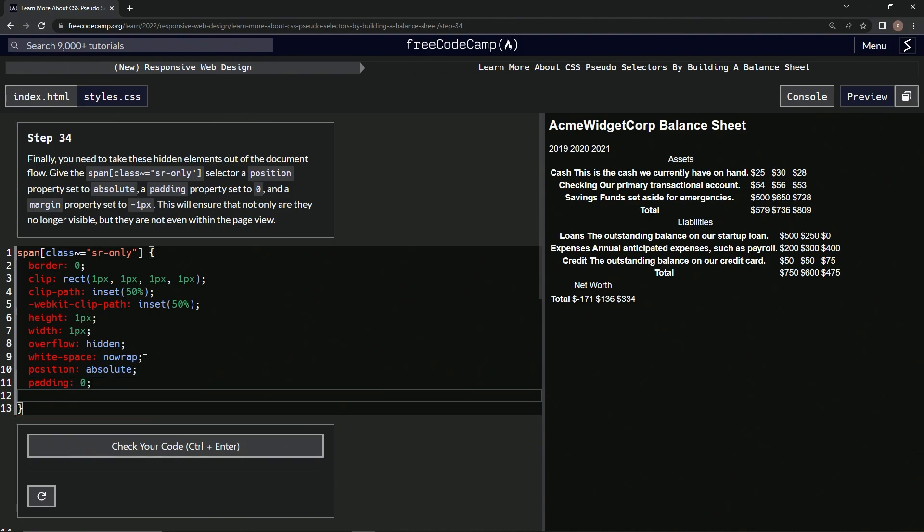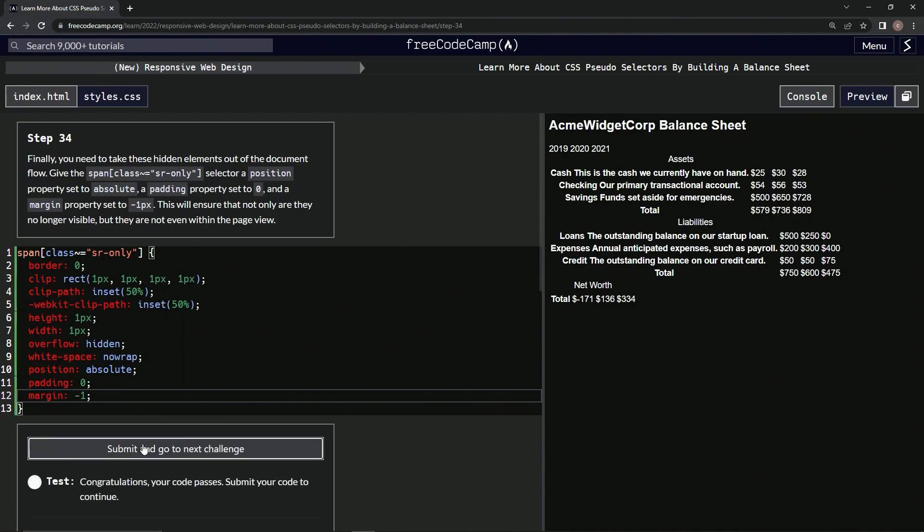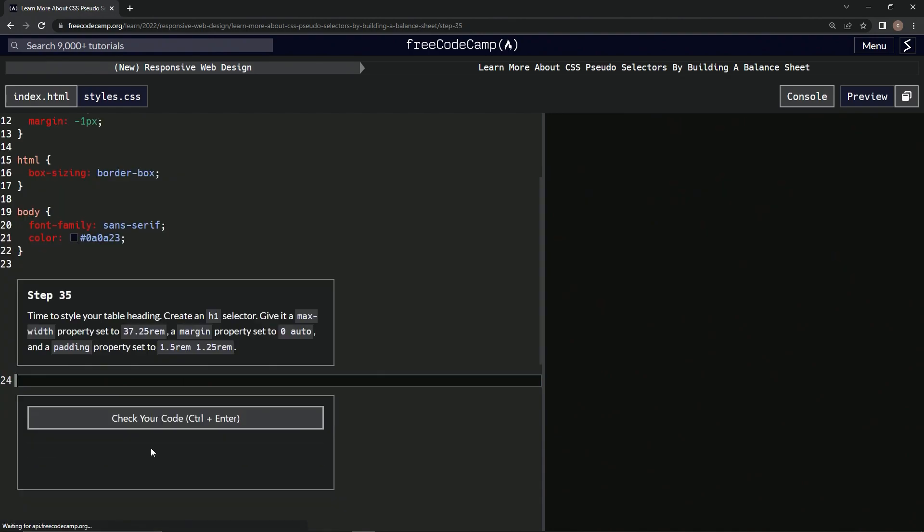And then we're going to do margin negative one. And let's check it, looks good, and submit it.